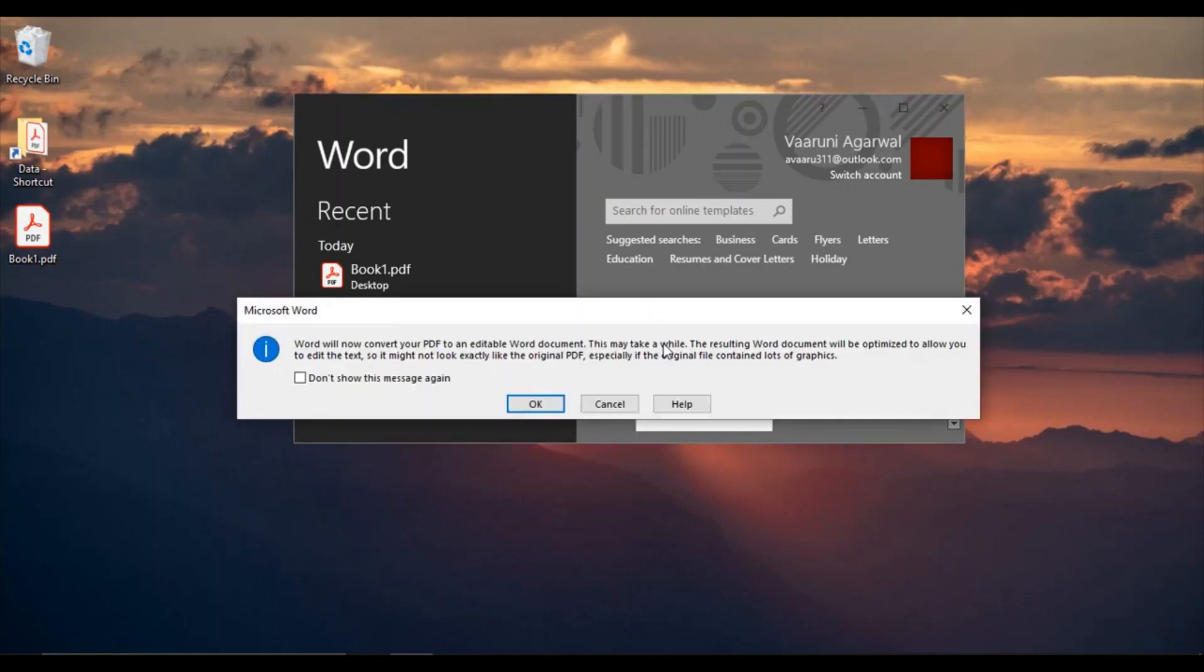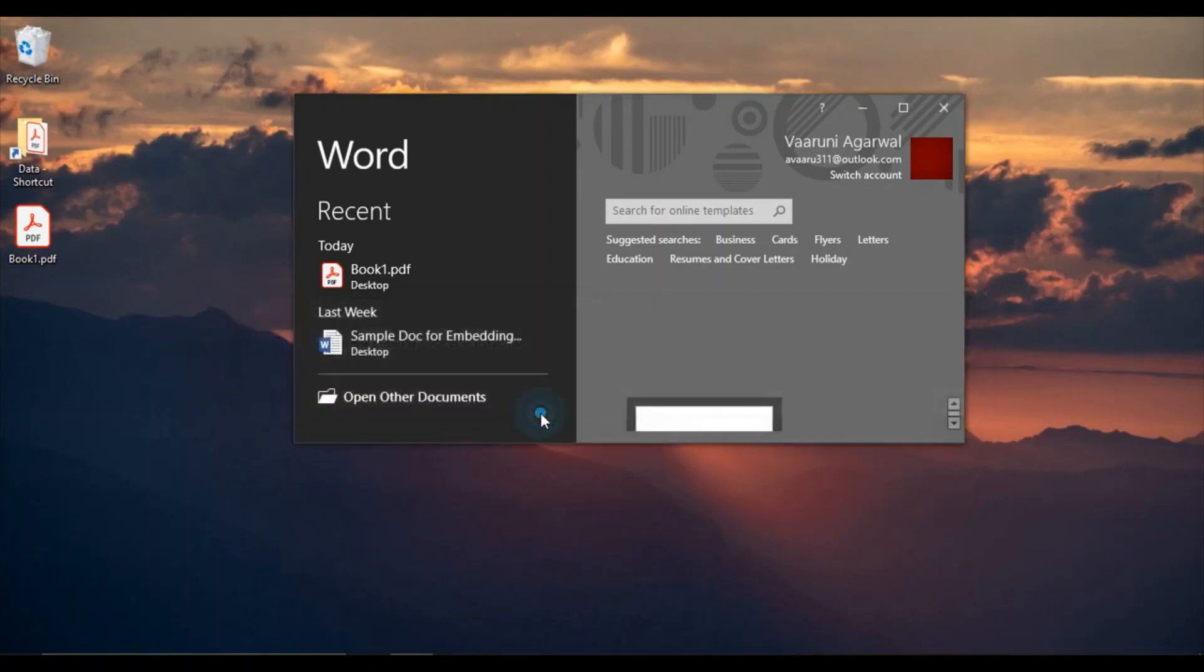When you do that you will get this kind of a dialog box which asks you for permission because the file extension is .pdf and you're trying to open it in Word which supports the .docs extension.